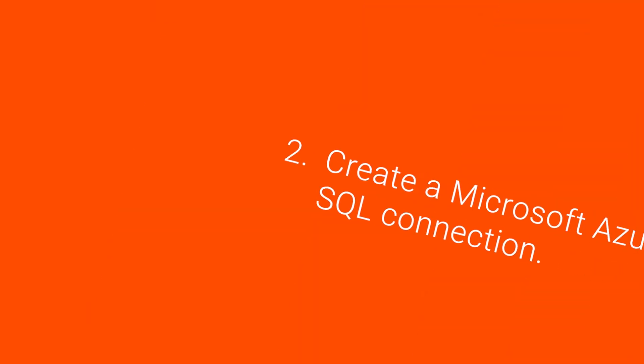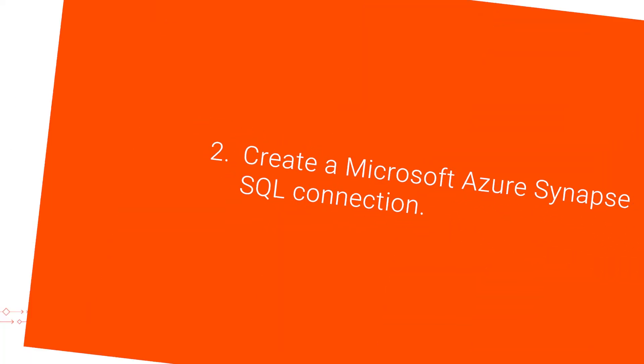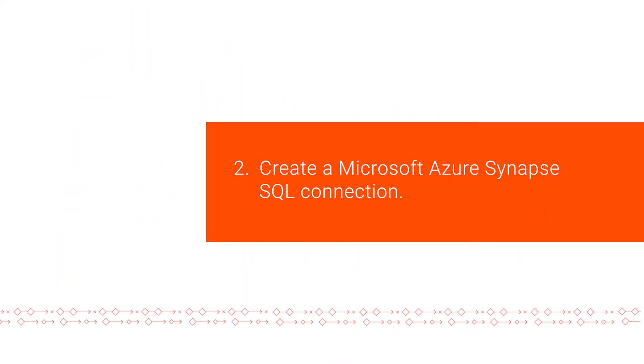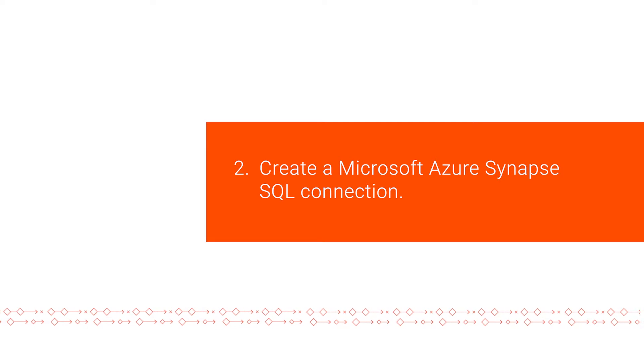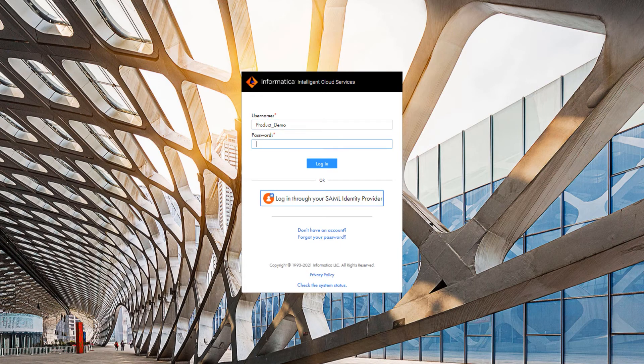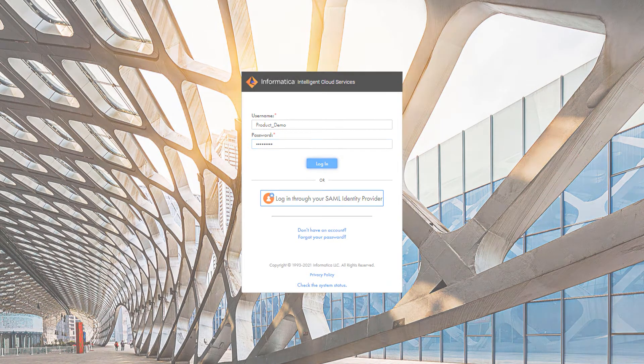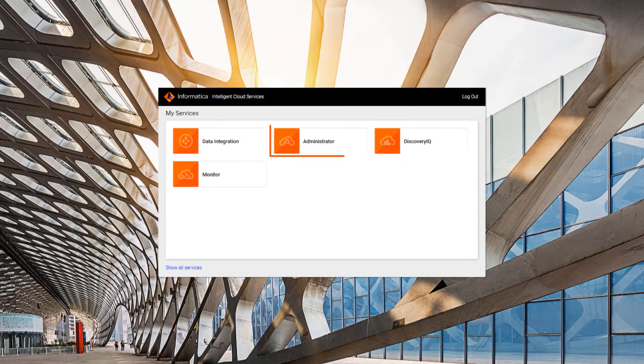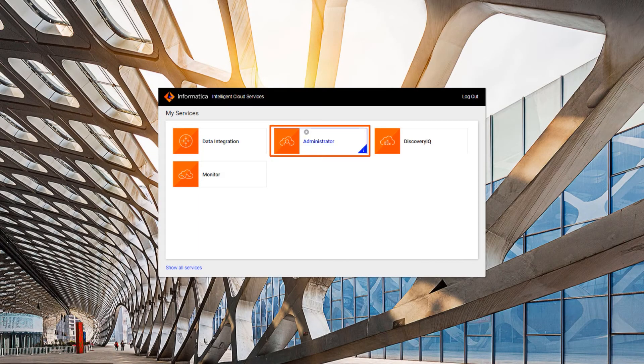Now, we'll create a Microsoft Azure Synapse SQL connection in Cloud Data Integration. In Informatica Intelligent Cloud Services, go to the My Services page and open the Administrator Services.